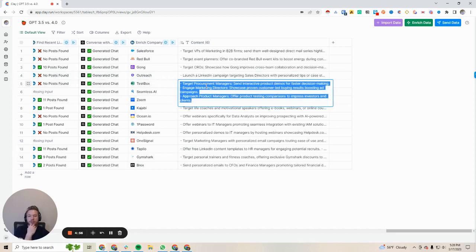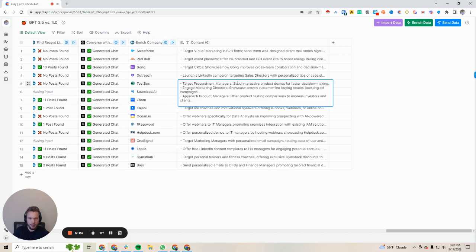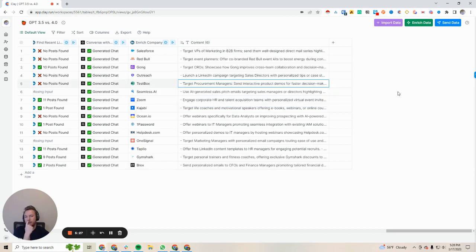Testbox: target procurement managers, send interactive product demos for faster decision-making. Engage marketing directors, showcase proven customer-led buying results boosting ad campaigns. Approach product managers, offer product testing comparisons to impress investors, customers, and clients. This one was okay, not too thrilled with the results. I would improve the prompts to help it understand what the company does, because the company creates product demos as a service — it's not like they are sending product demos for people to then use Testbox. Something to be done around that.